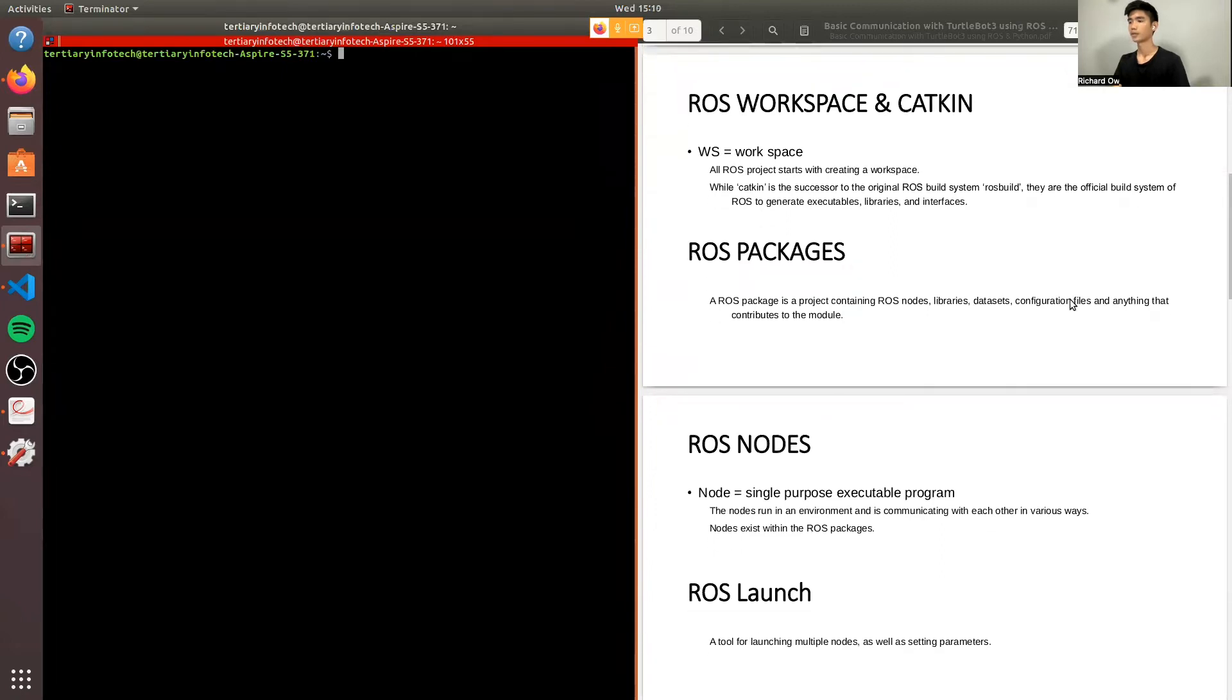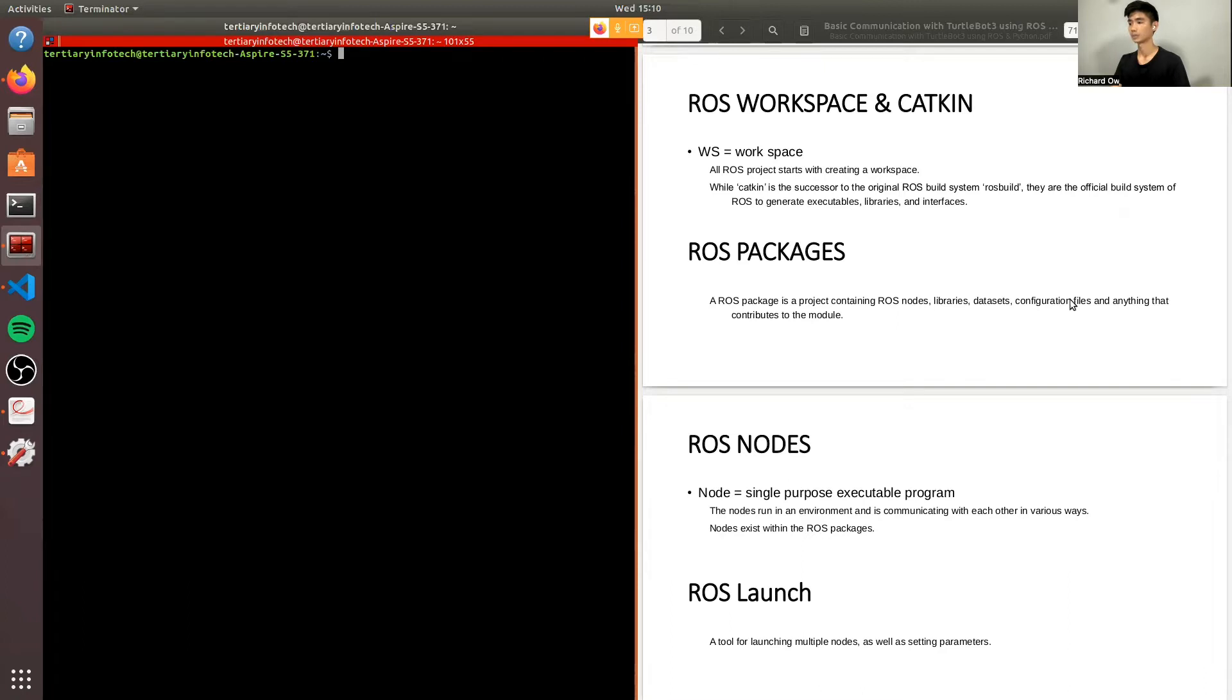Our ROS project starts with creating a workspace. I'll be going through how our workspace is created later in the video. While Catkin is commonly seen and heard, it's actually the successor to the original ROS build system, ROSbuild. Currently, Catkin is the official build system of ROS to generate executables, libraries, and interfaces.